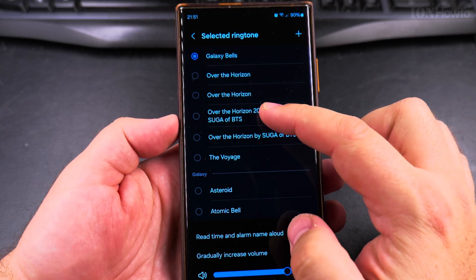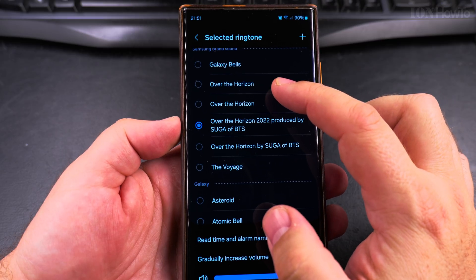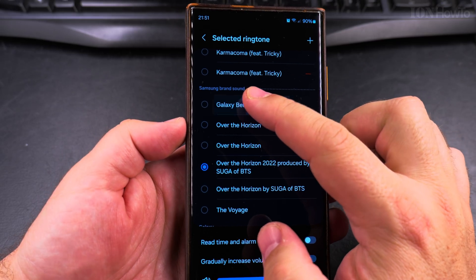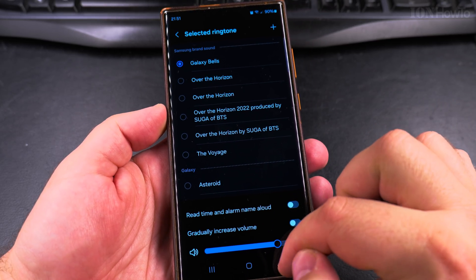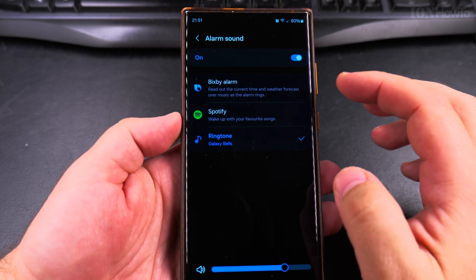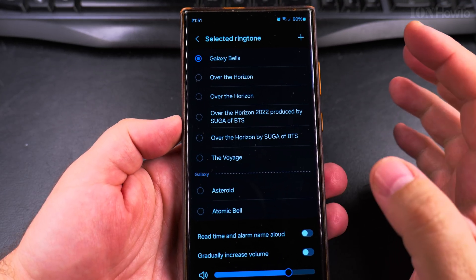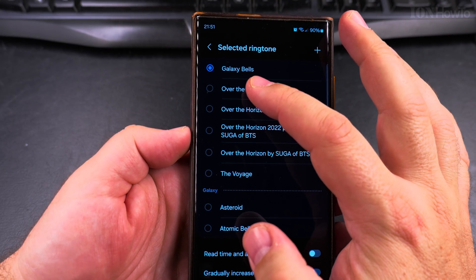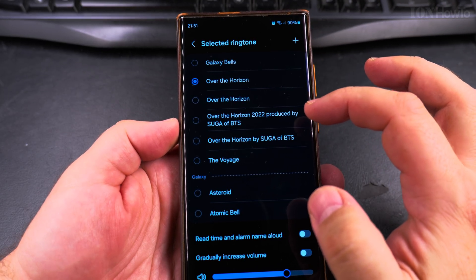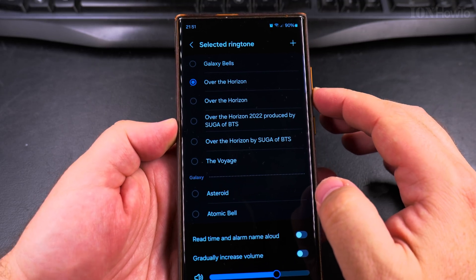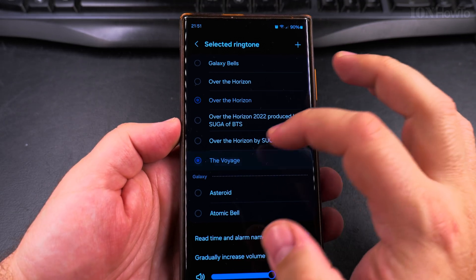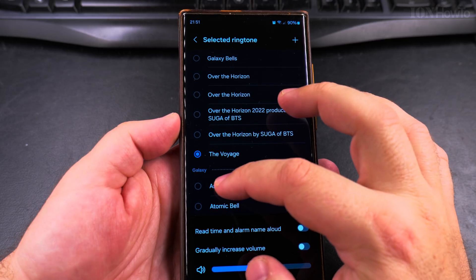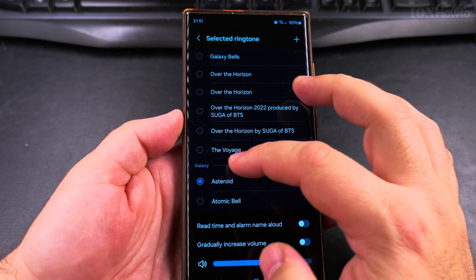You can choose a ringtone. For example, you can choose Galaxy Bells.